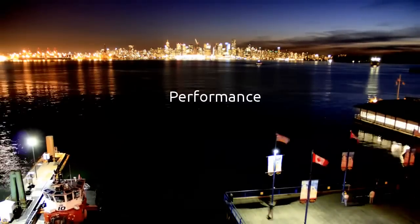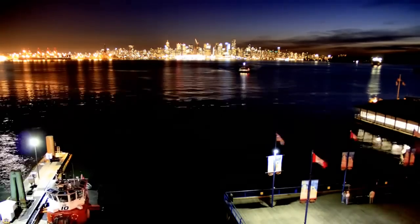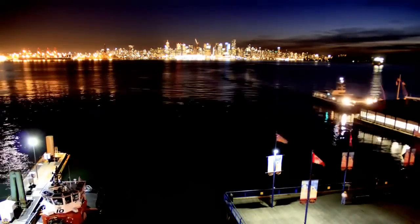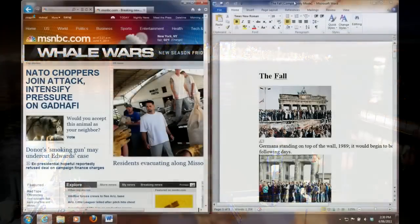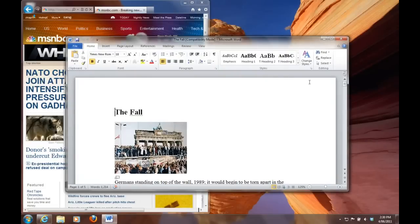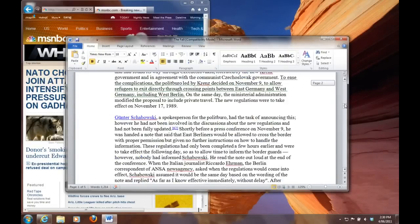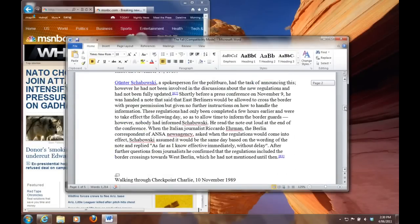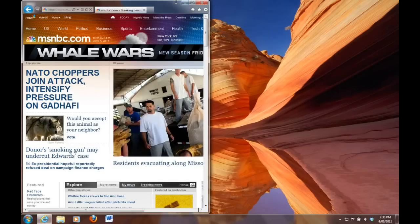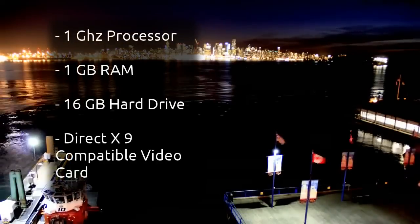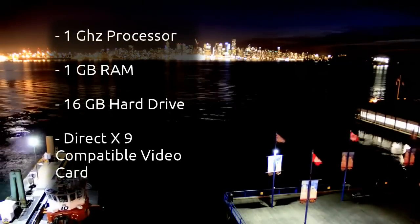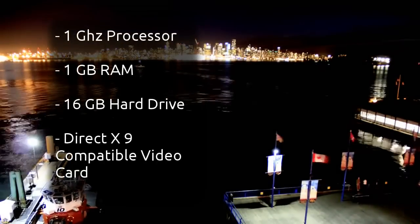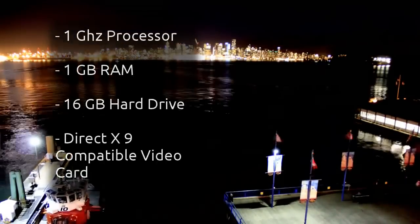Third, performance. Compared to the fiasco that Vista caused on the performance level, Windows 7 was a breath of fresh air. Anyone who had a new enough computer to run Vista could run Windows 7 with no problems at all. For those still using XP, a mandatory hardware upgrade was required. A one gigahertz processor and a gig of RAM, 16 gig of hard drive and a decent video card was all that was needed to get Windows 7 off the ground.